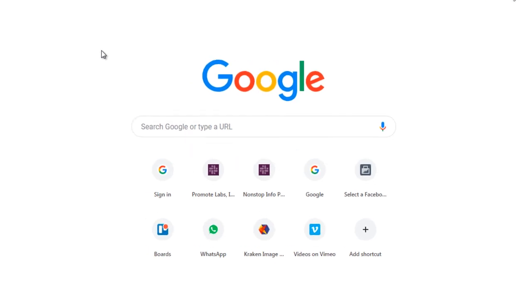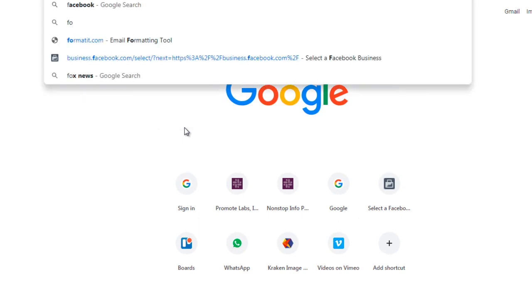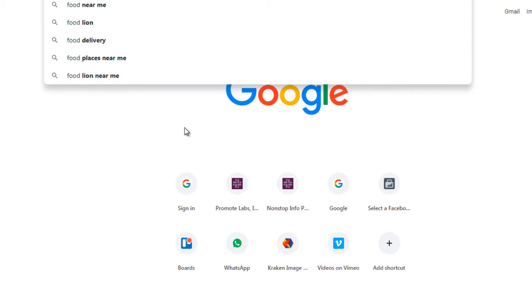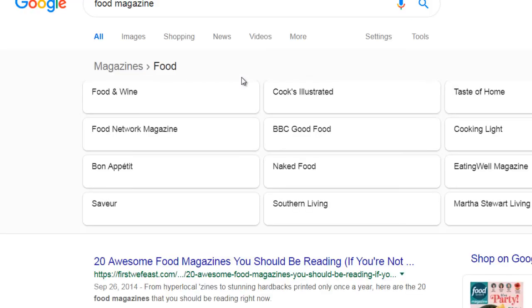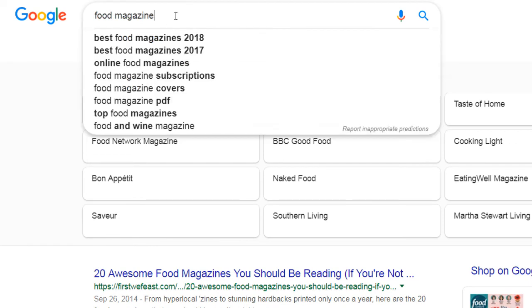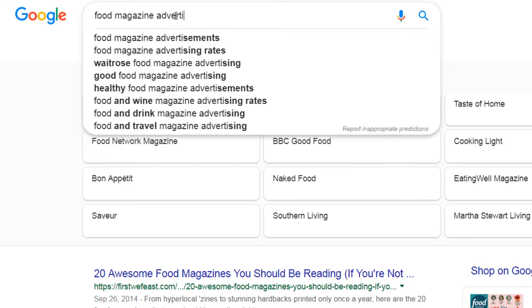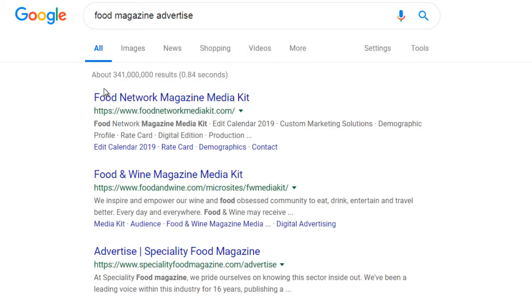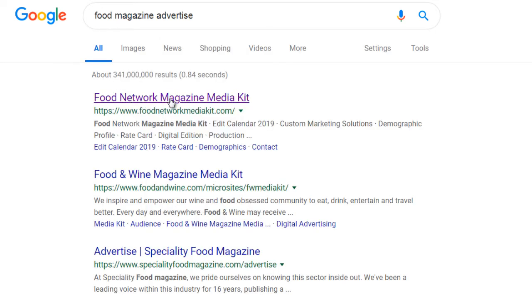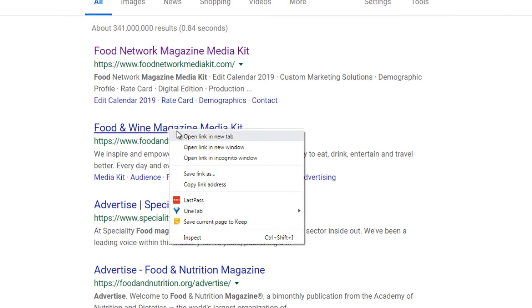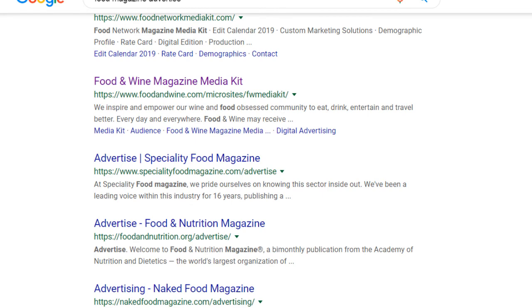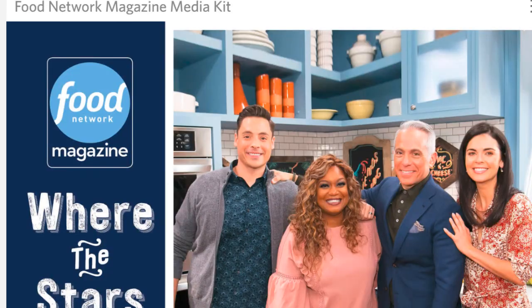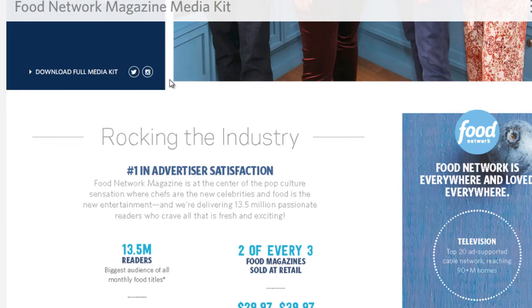And what this does is a lot of times it'll tell you the exact demographic and the exact avatar that you're trying to target. So let's type in, for the sake of simplicity, we'll type in food magazine, like so. And you can do food magazine advertise. So, for example, the Food Network Magazine Media Kit, the Food and Wine Magazine. And bear in mind that we are not going to advertise on these networks necessarily. You can if you want to.